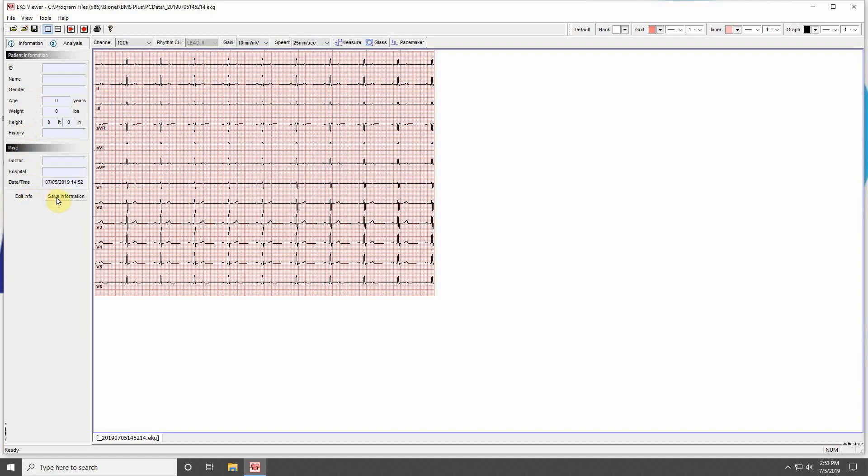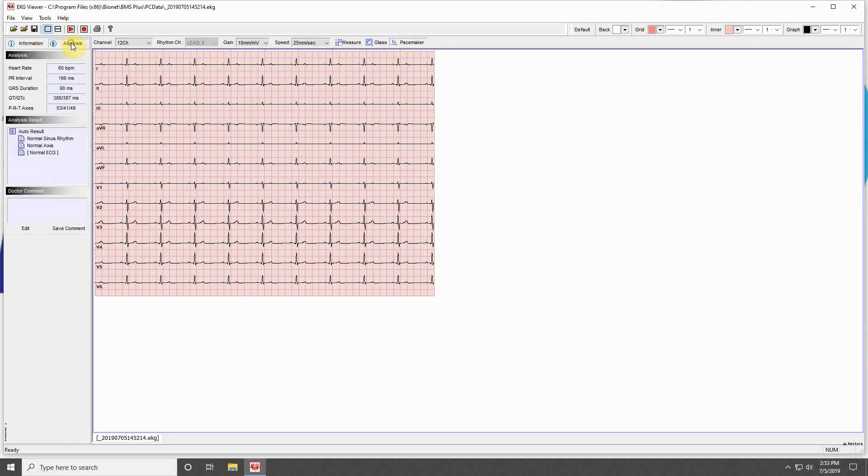There is an additional tab for analysis. You cannot adjust any of the ECG information, but you can add comments to the analysis the same as any information on the previous information tab. Pressing the X at the top will allow you to close the program.